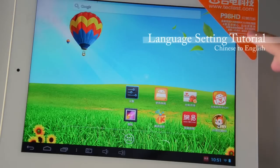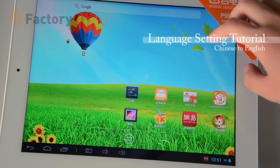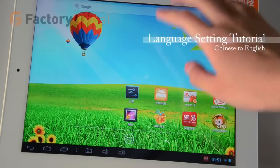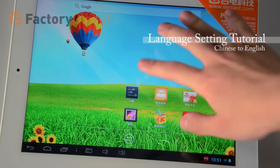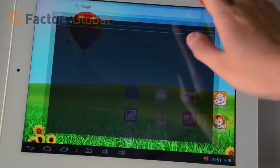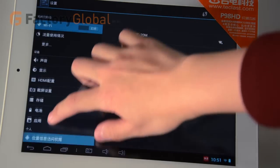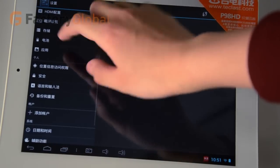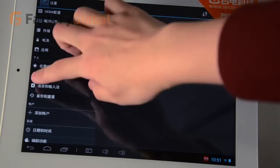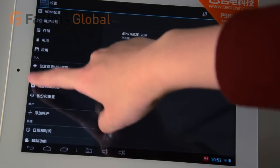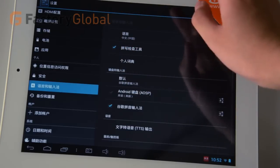This is a tutorial about how to change your path into English. First, you can click this icon, and then find another icon that starts with a name. Click in.